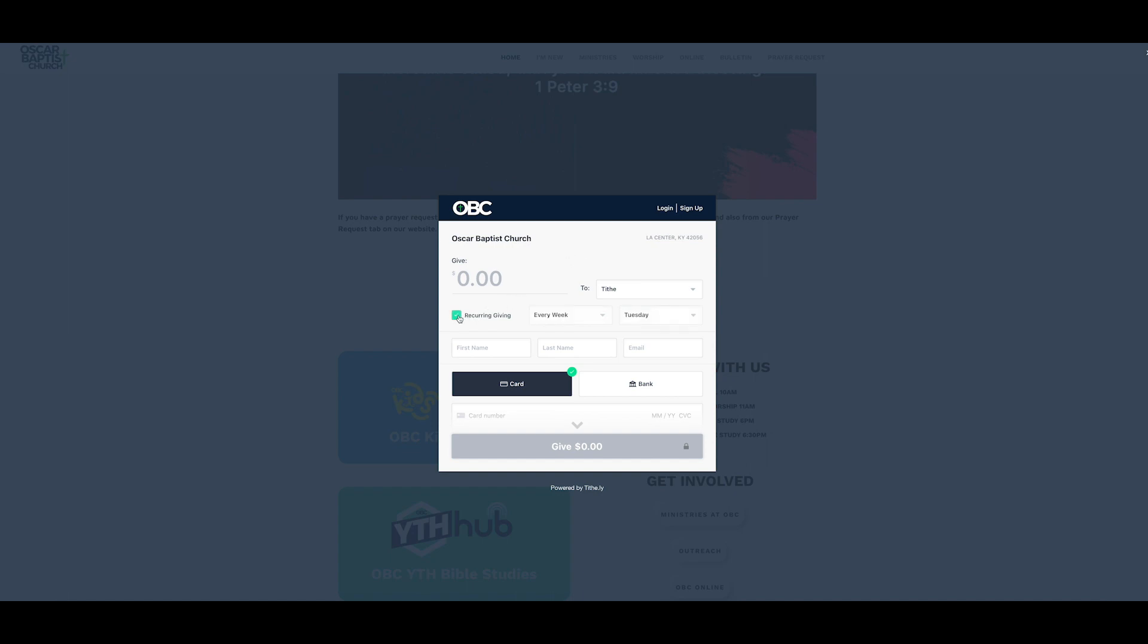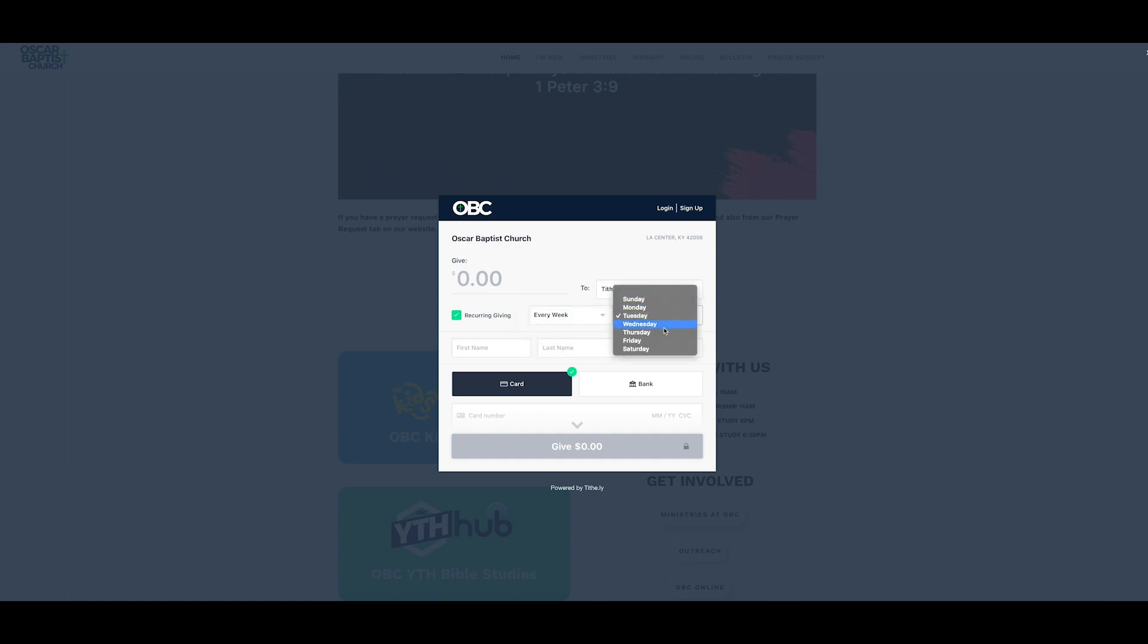When you click on the recurring giving, you can do weekly, every two weeks, every month, or you can also do 1st and 15th of the month, and you can personalize those however you need to by date. But we're going to say no to the recurring for right now.